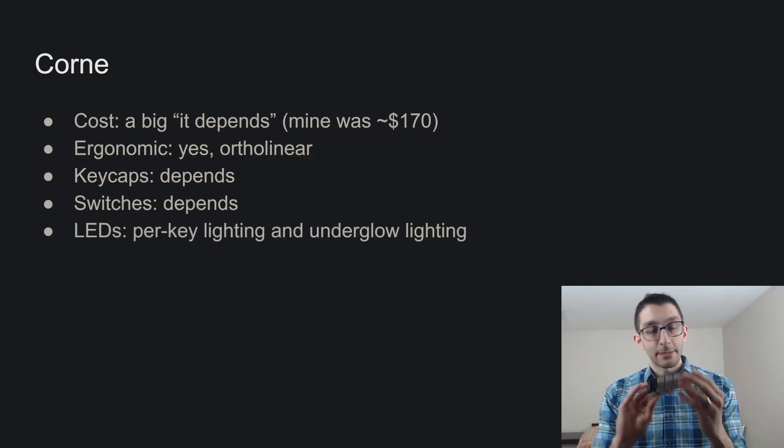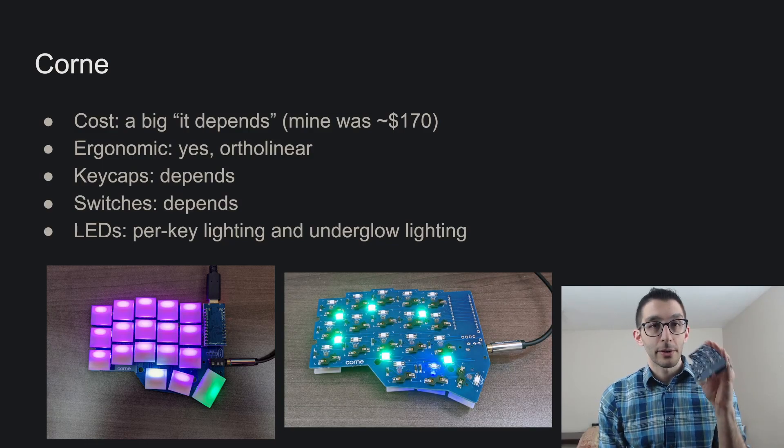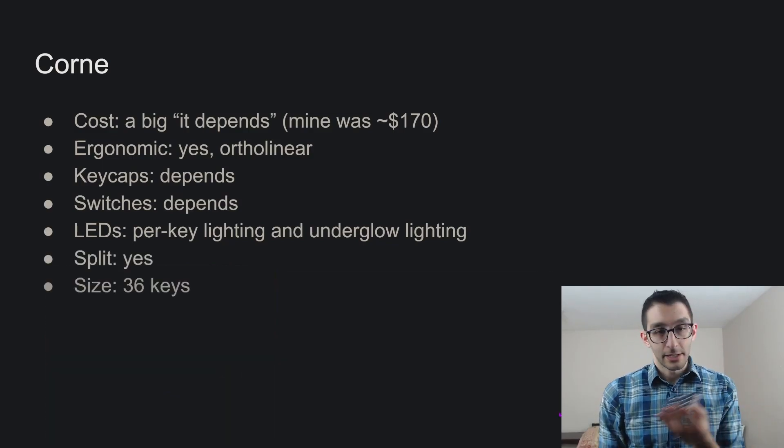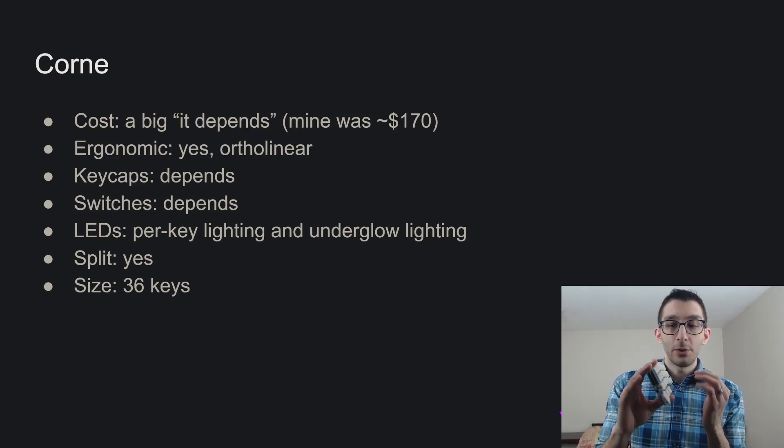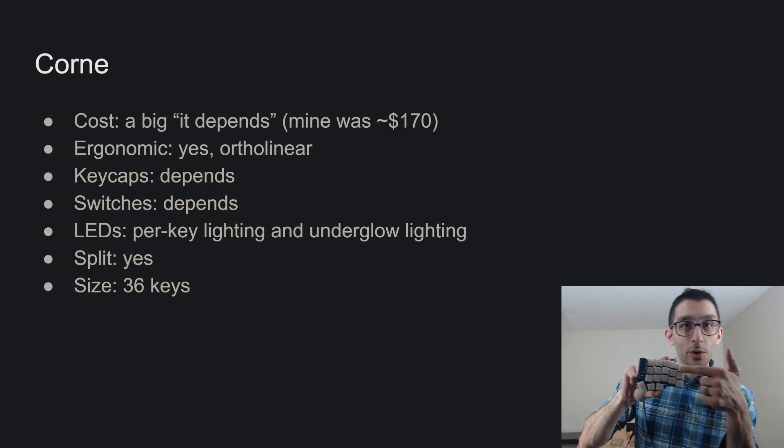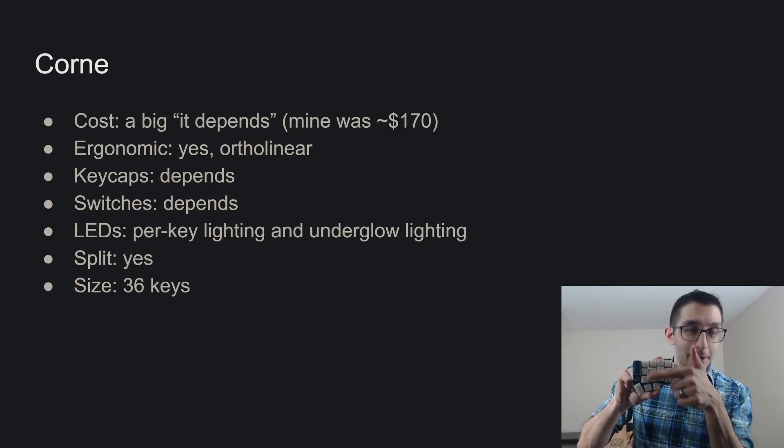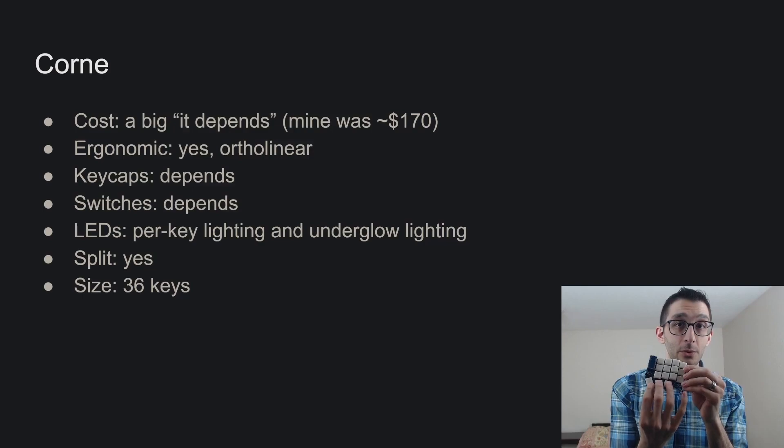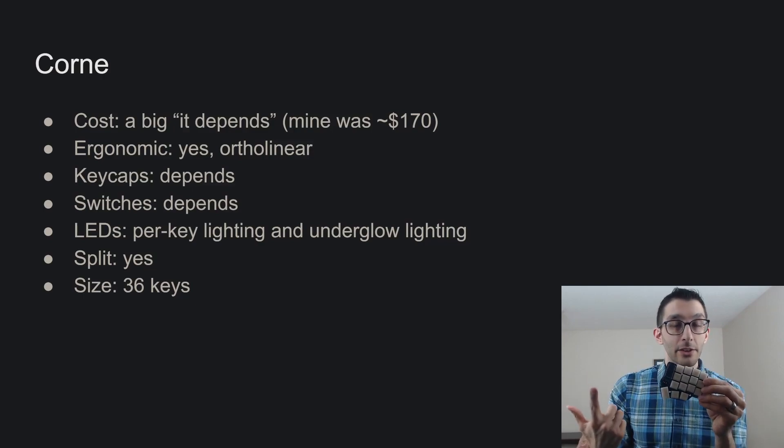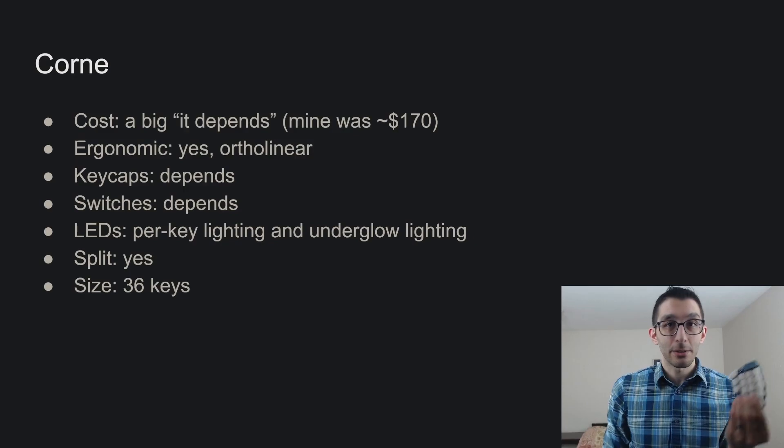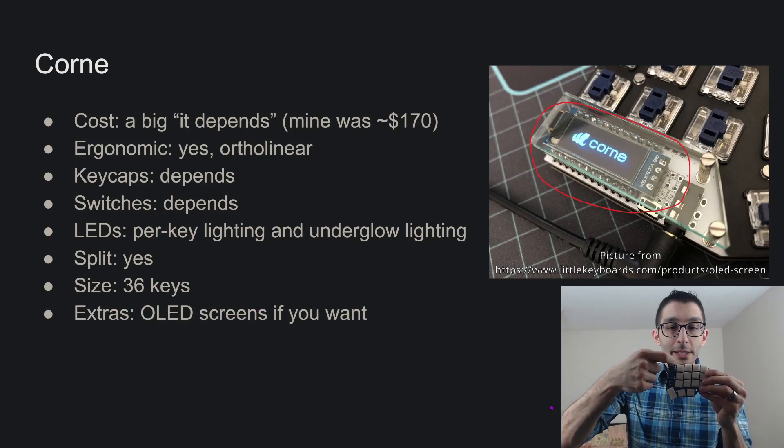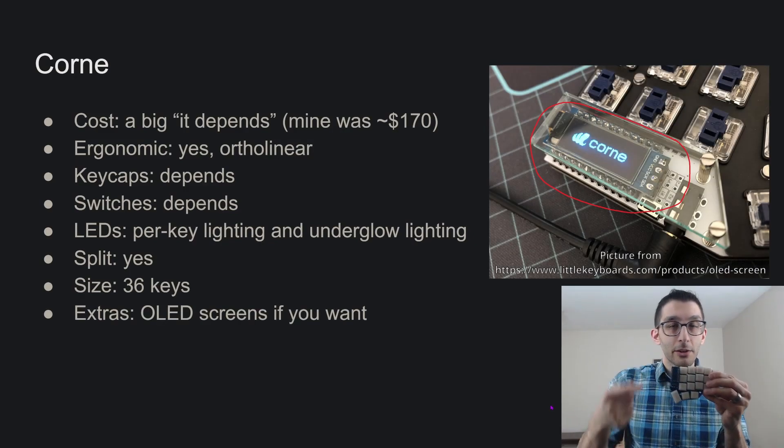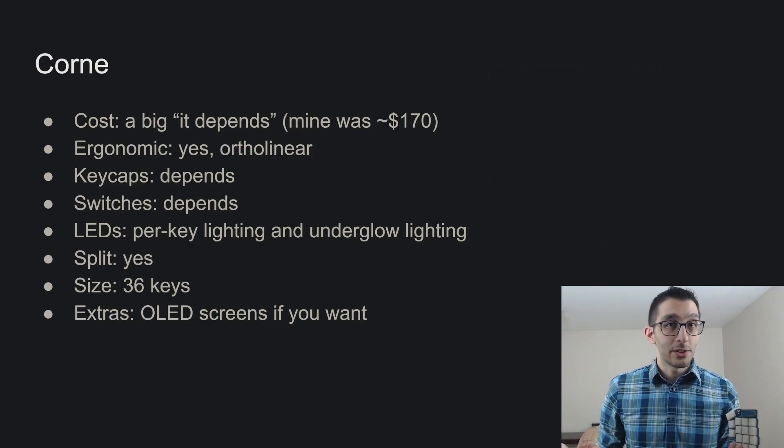LEDs, it has per-key lighting. And on the underside, it has six underglow LEDs. That's pretty cool. It's a split keyboard. And then 36 keys means if you consider a QWERTY keyboard, you can fit QWERT on here. And then the other couple layers of letter keys, and that leaves the thumb keys for modifiers, switching in other layers, maybe some dedicated keys like space or backspace. And then the extra is you can put an OLED screen on the front of the microcontroller if you want to. I don't really see a point, so I didn't do that, but that's always an option.